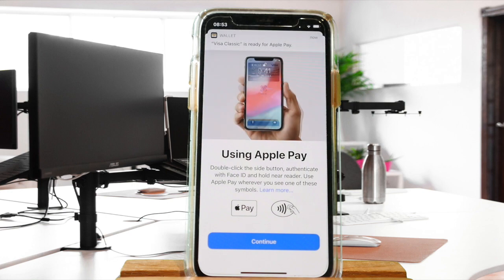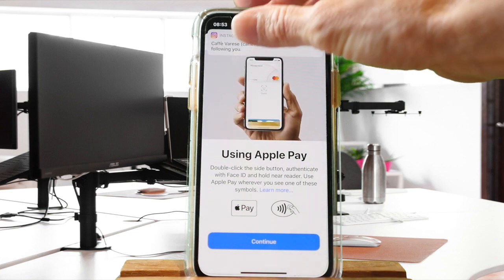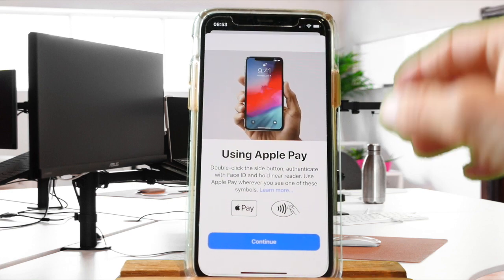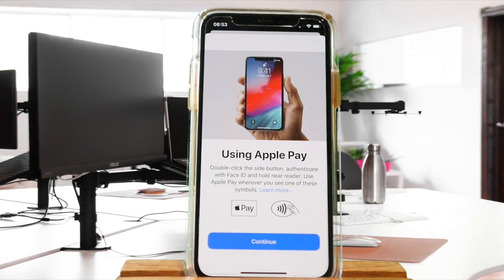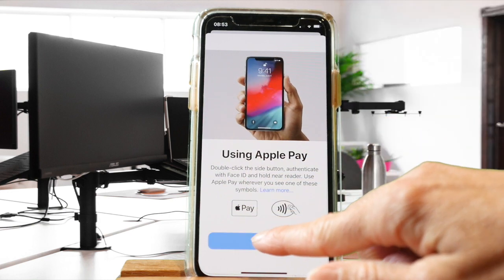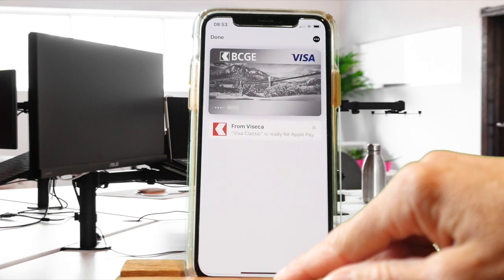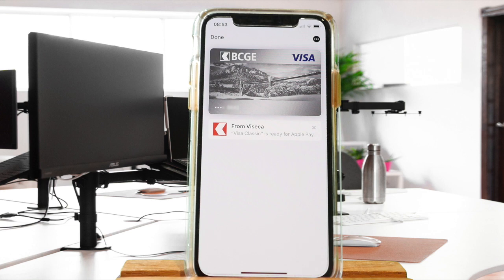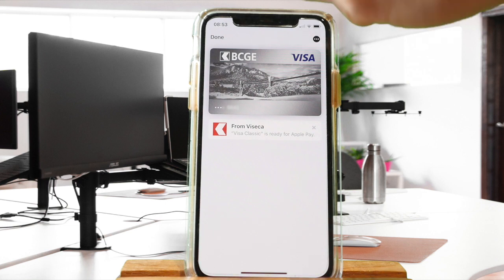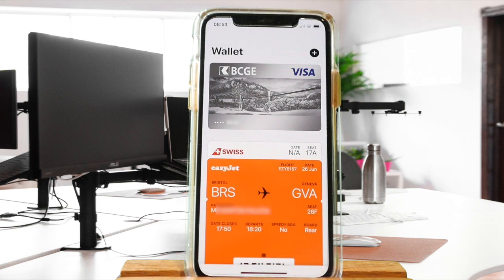you will get an alert saying that your card is ready with Apple Pay. After that, all you need to do is click on 'Continue,' click on 'Done,' and you are set to make your first purchase with Apple Pay.